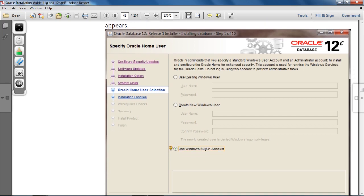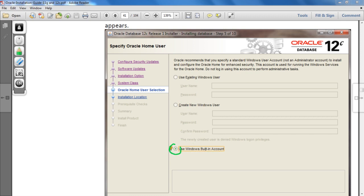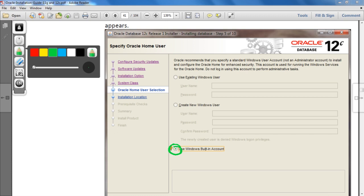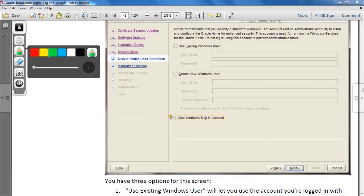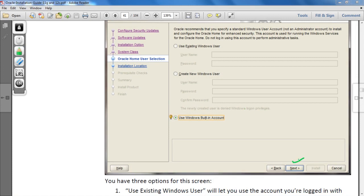On the next screen, you have to select the option 'Use Windows Built-in Account.' Select this option and then click the Next button.